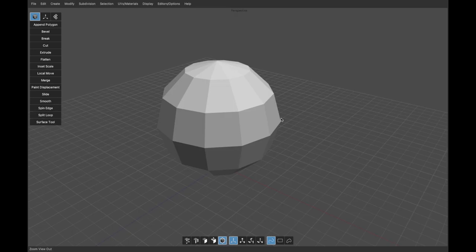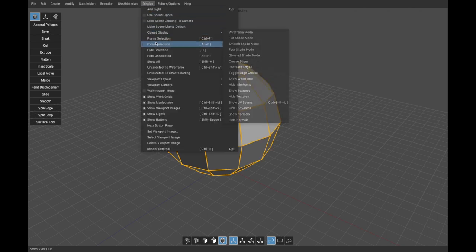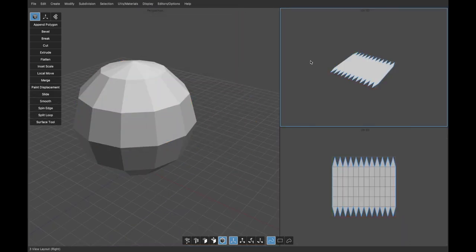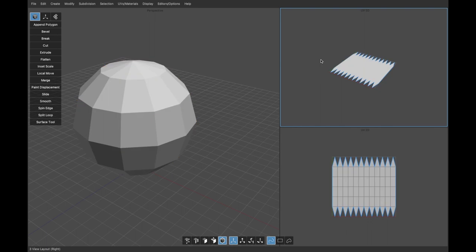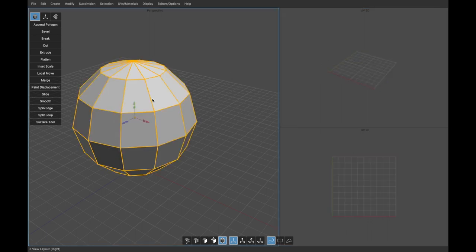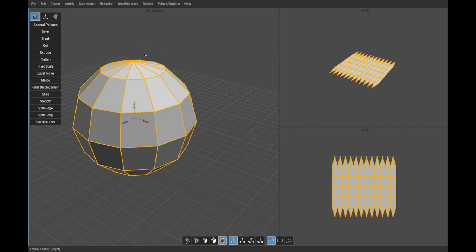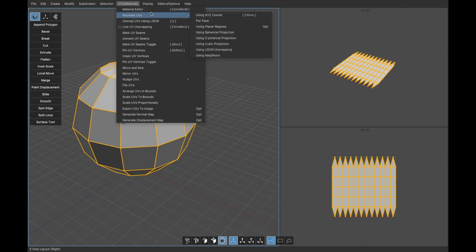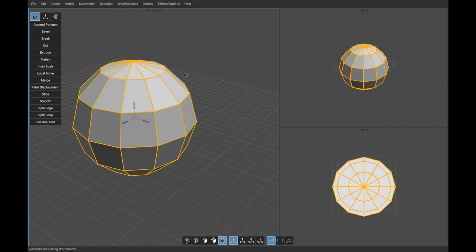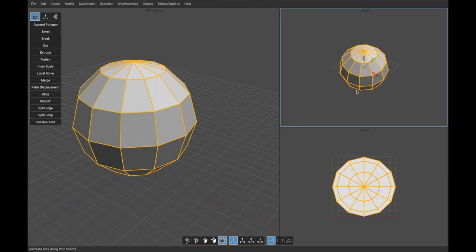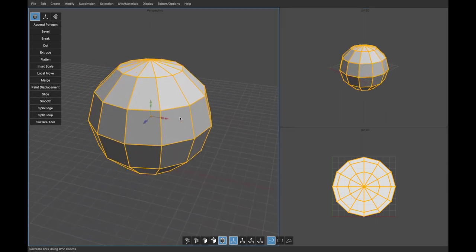Now let's talk about how Silo handles UV unwrapping. Let's change to a three-view layout. You can change the camera in any viewport by right-clicking and choosing viewport camera. One notable feature is that Silo has a 3D UV view in addition to the standard 2D UV view. Whatever you select in your 3D geometry view shows up in both UV views.